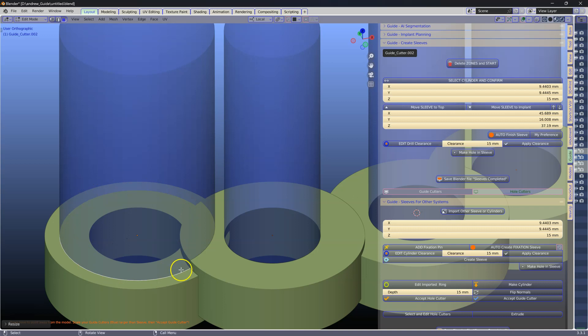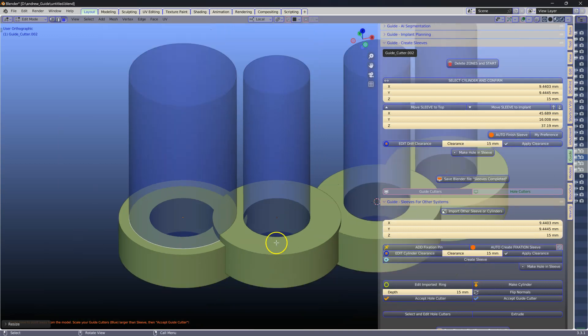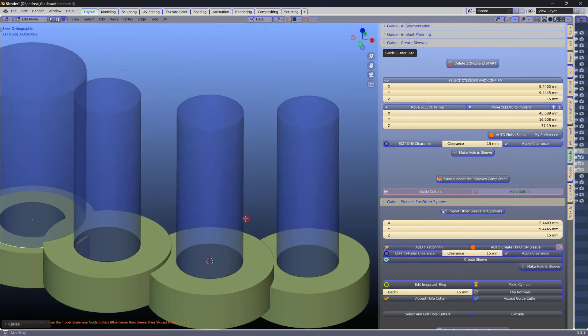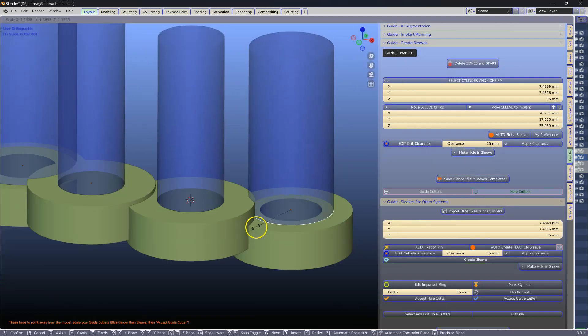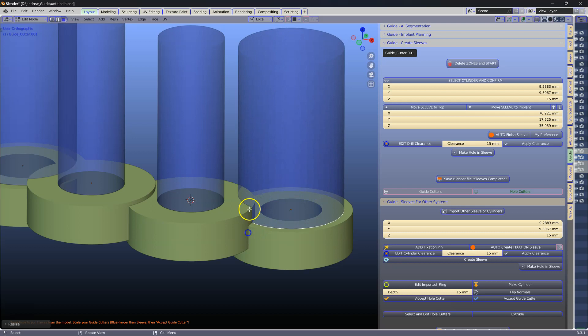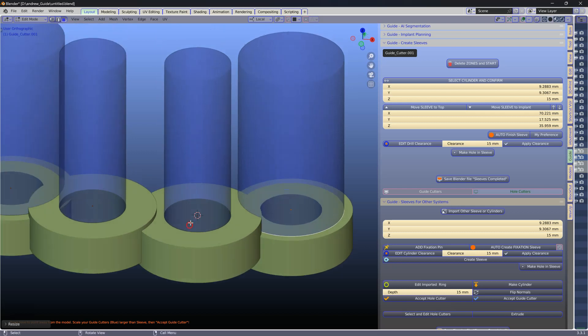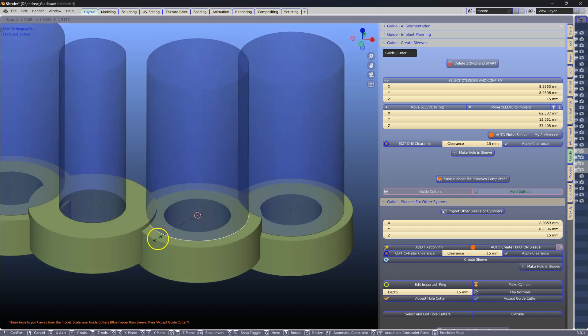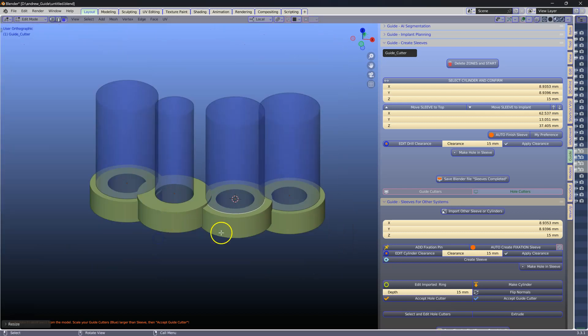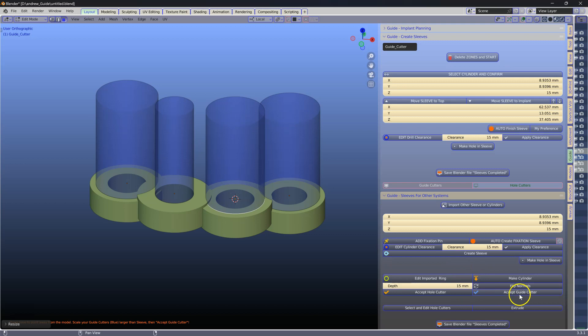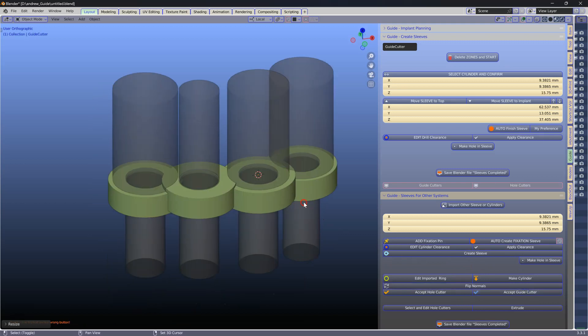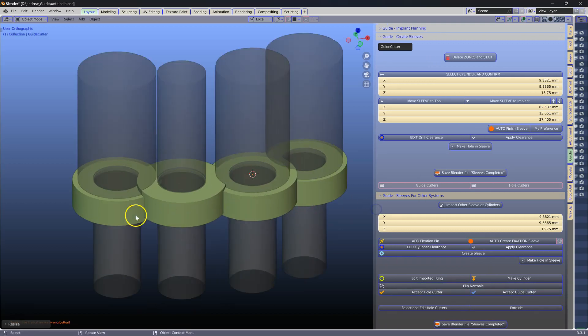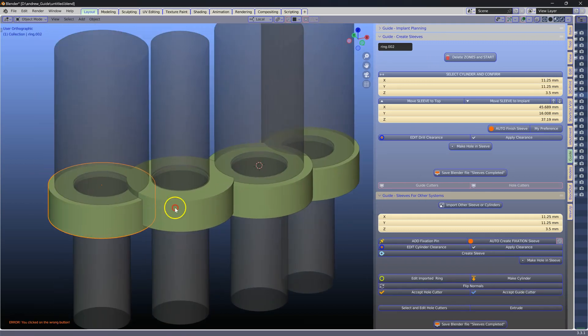So here you have to decide how much space you need for your drill. Once these are done we're going to commit to those and then we've got our hole cutters and our guide cutters.